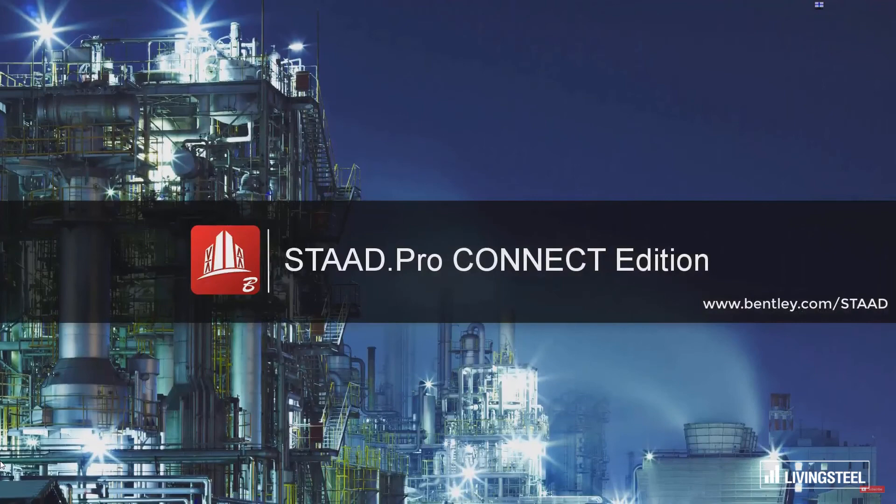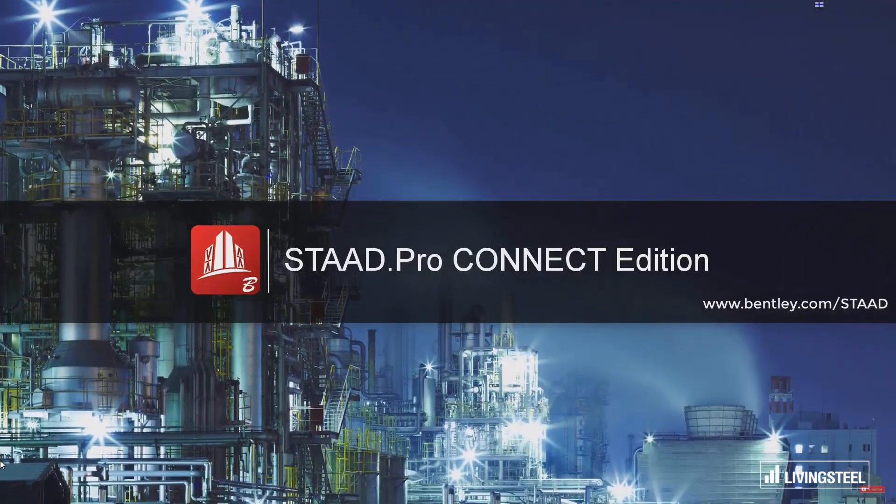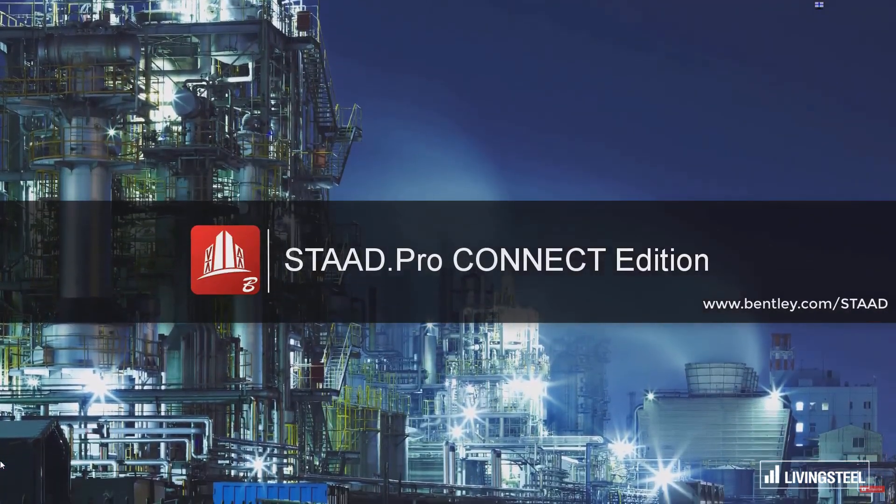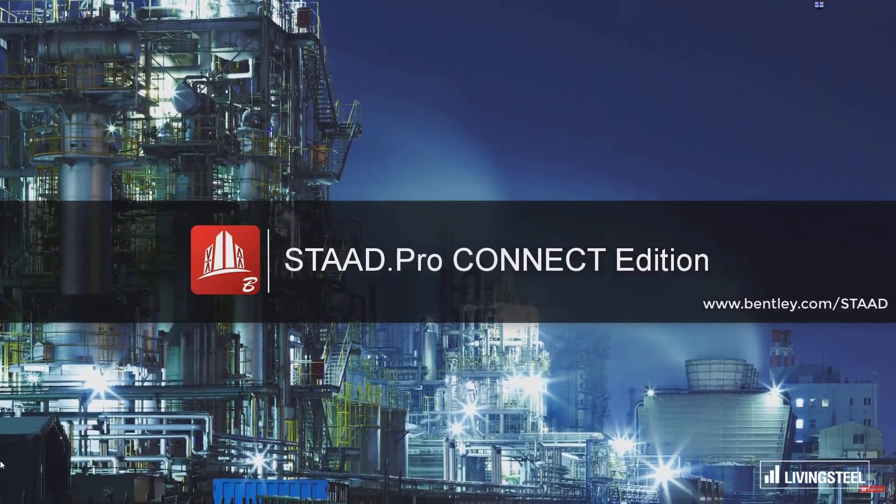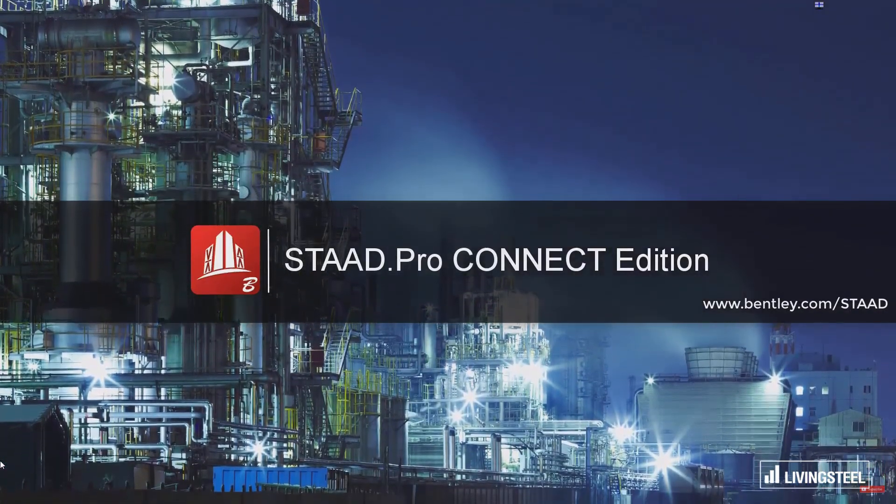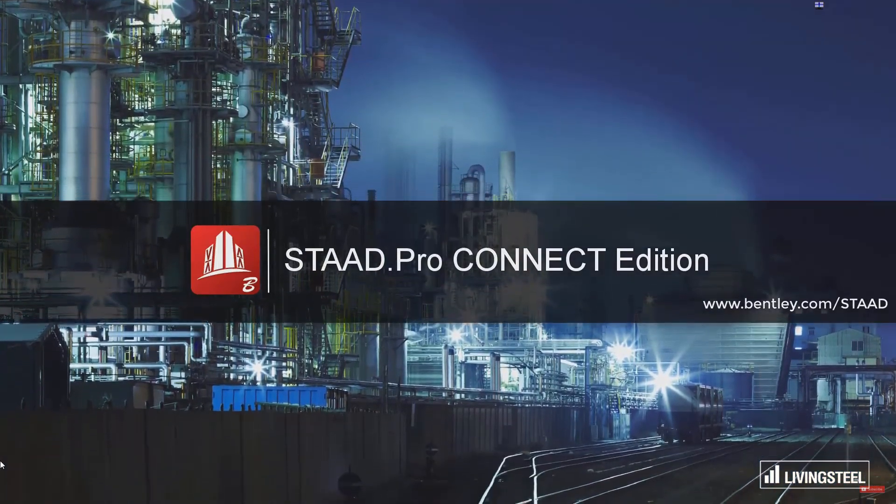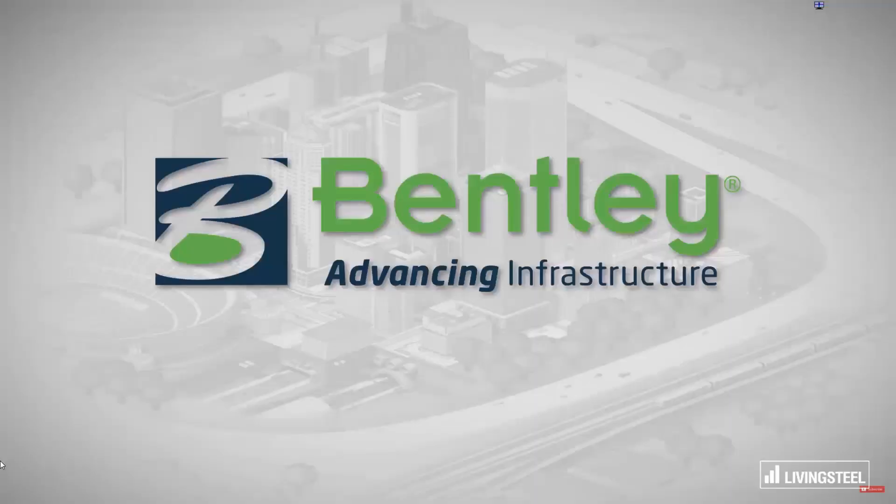There's so many great features in STAAD Pro Connect Edition. Prepare to be wowed! See for yourself by requesting your free trial now.